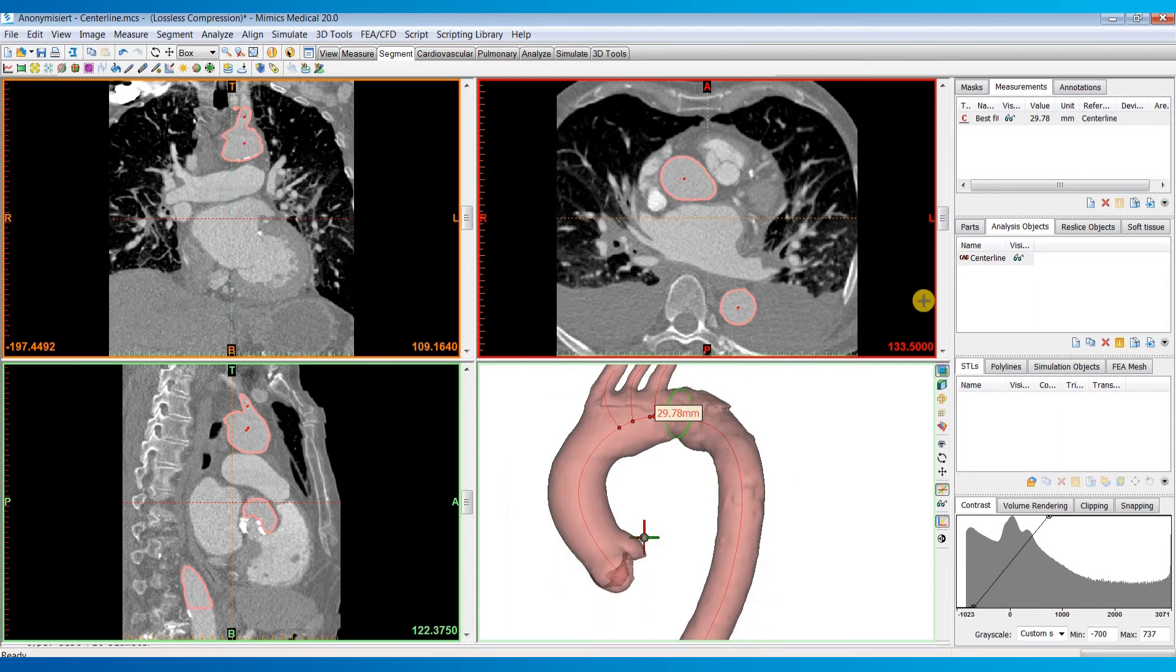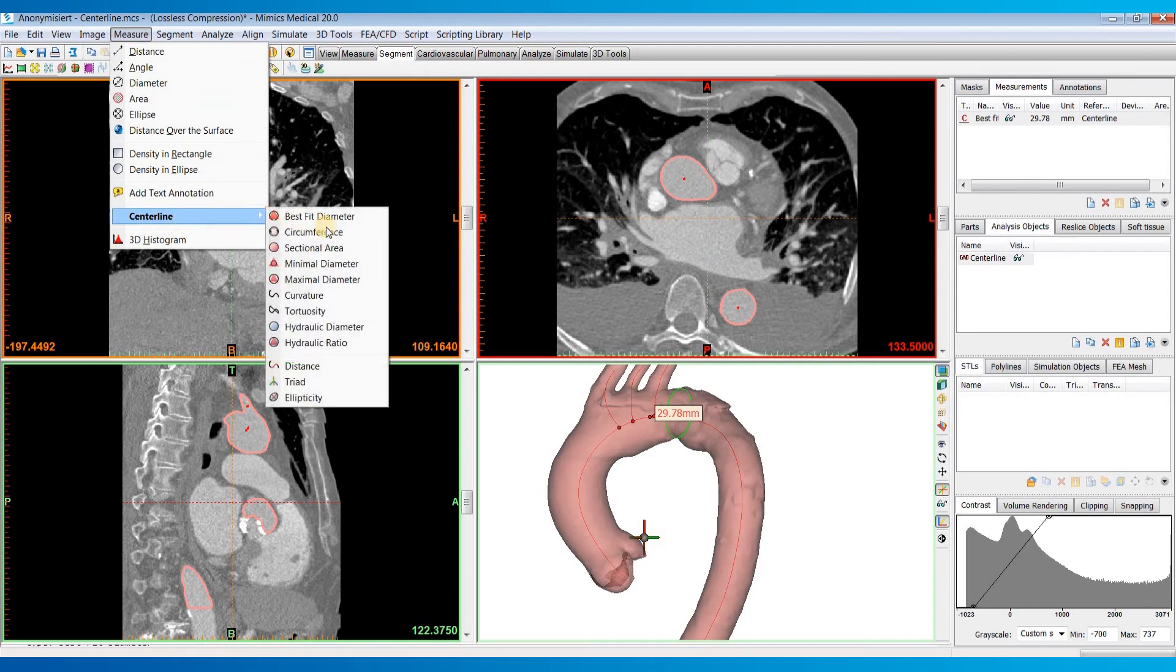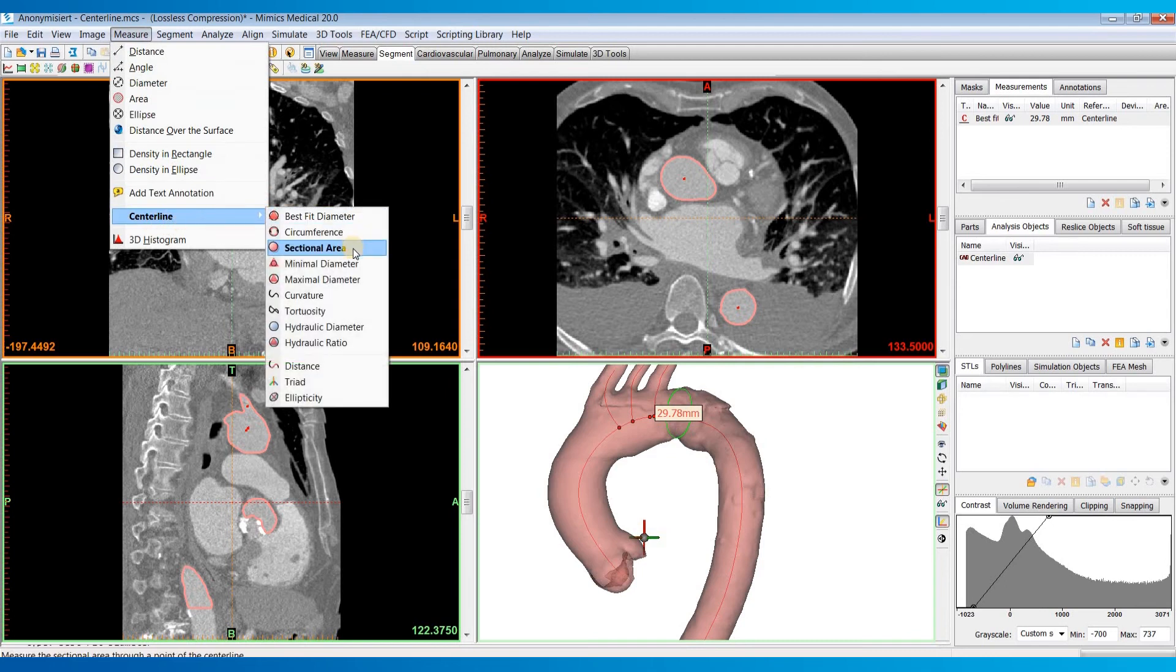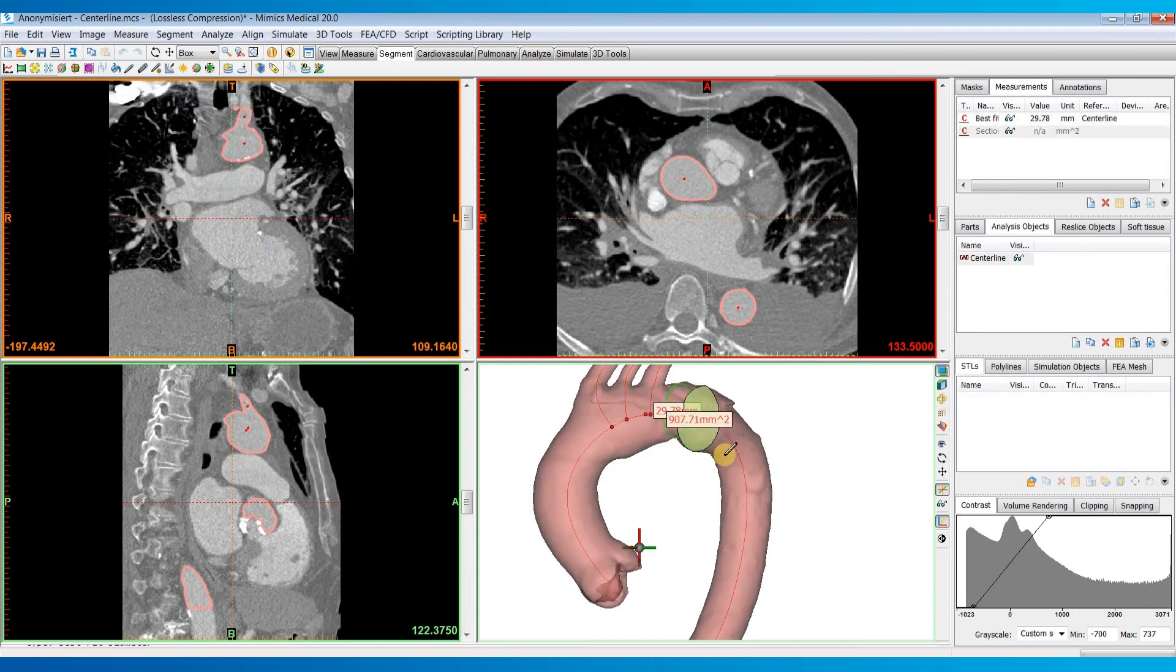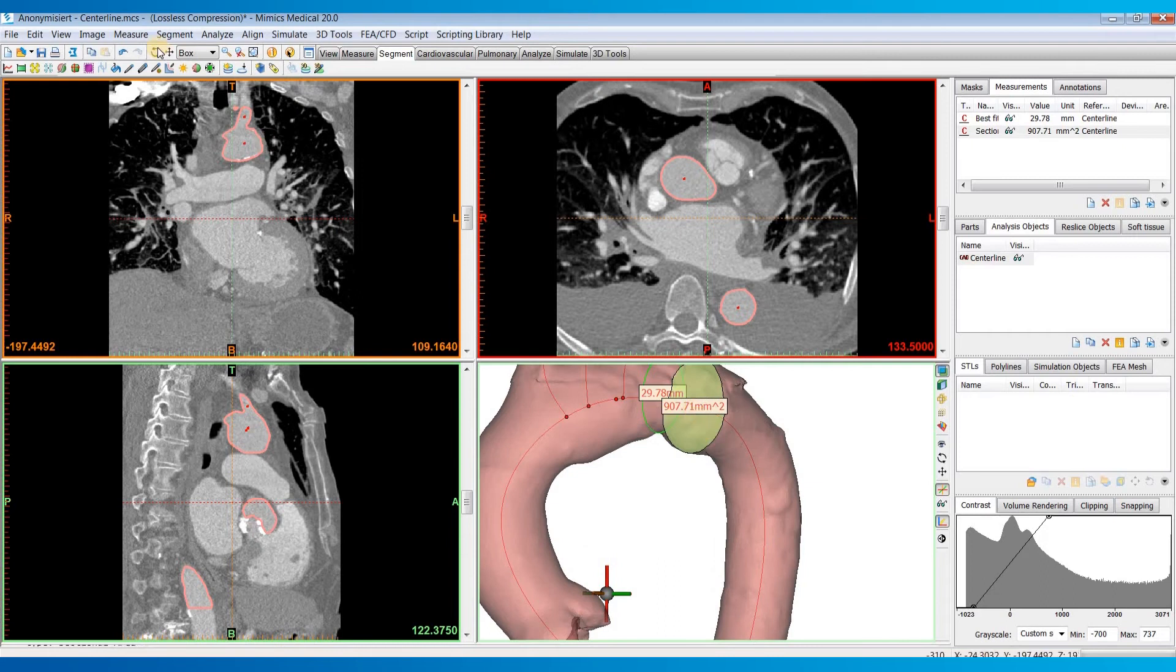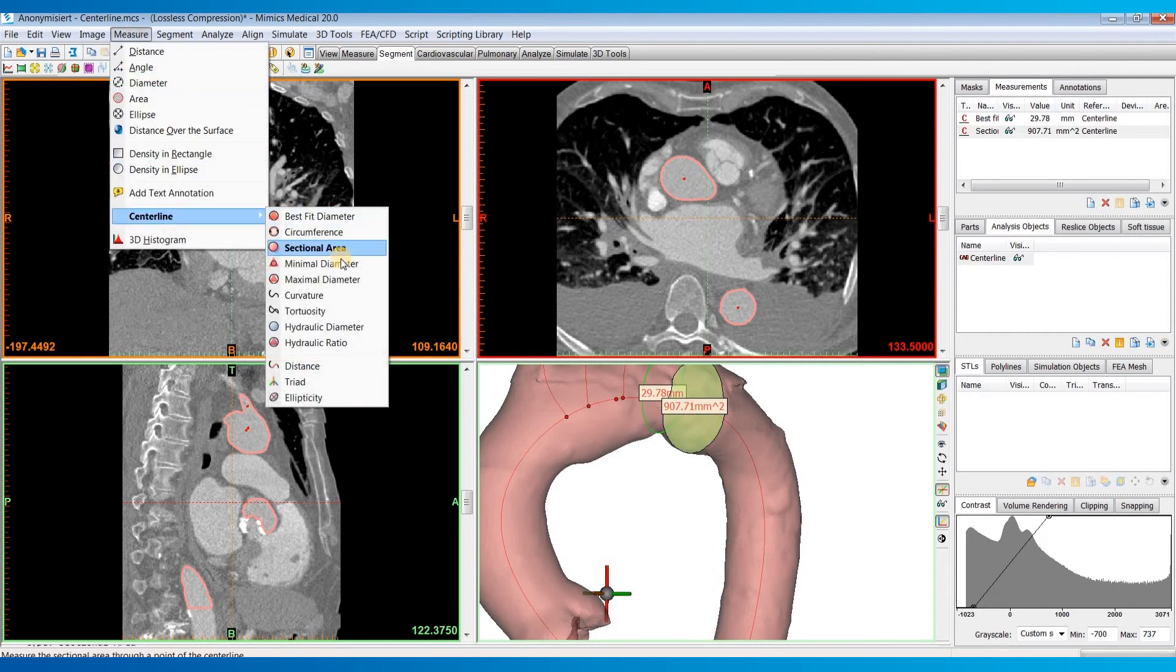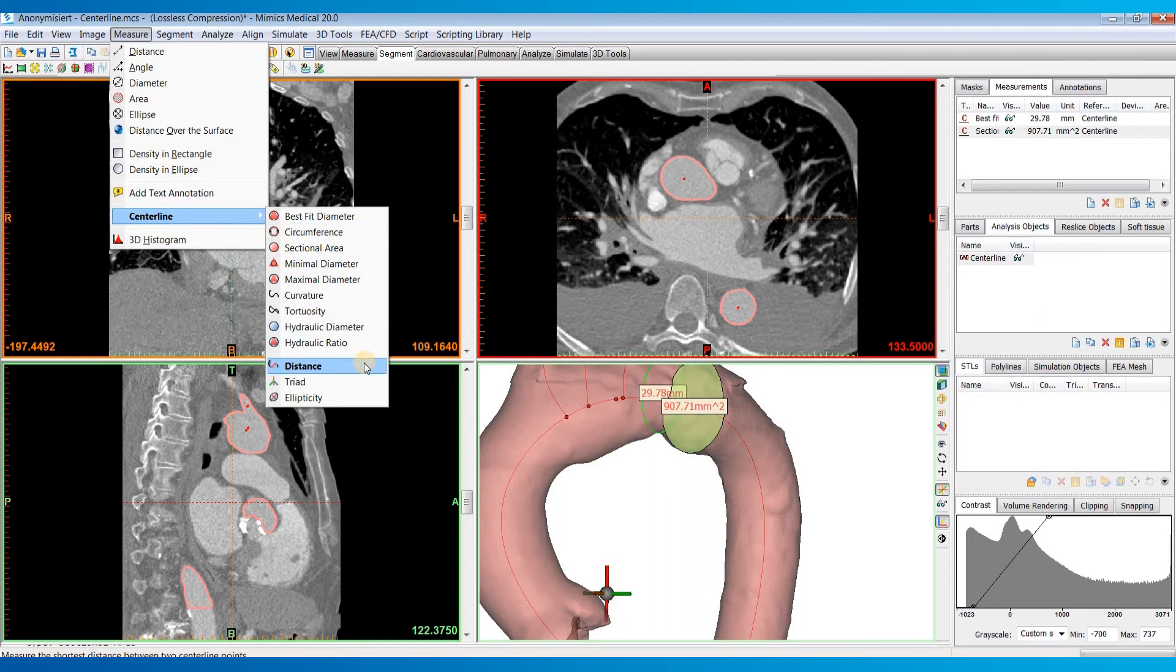And it will then appear in your measurements tab up here. So we can also do other things like the cross-sectional area.